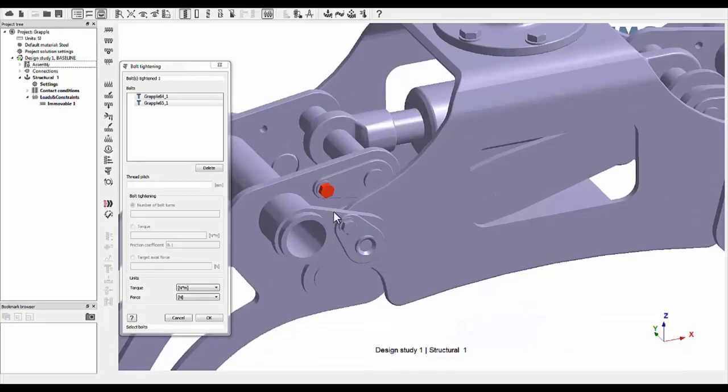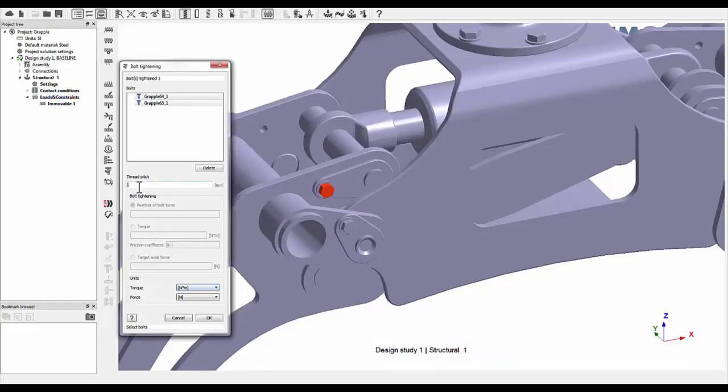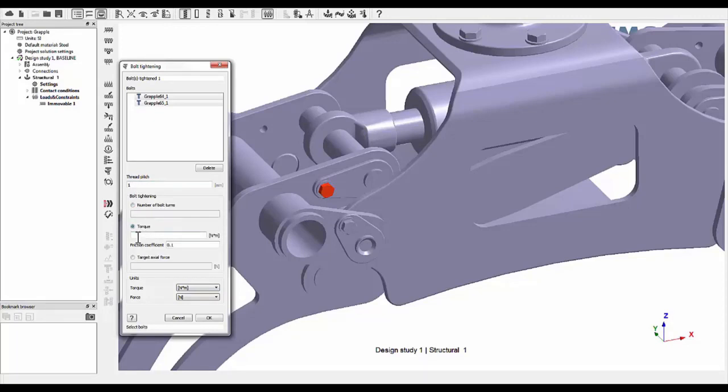For user convenience, instead of prescribing total relative displacement, one only needs to enter thread pitch. You can then specify the tightening loads using bolt turns, bolt torque with friction, or even target axial load.